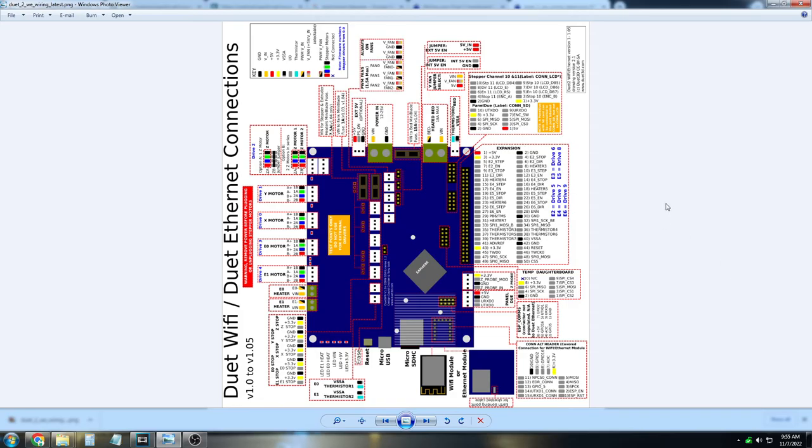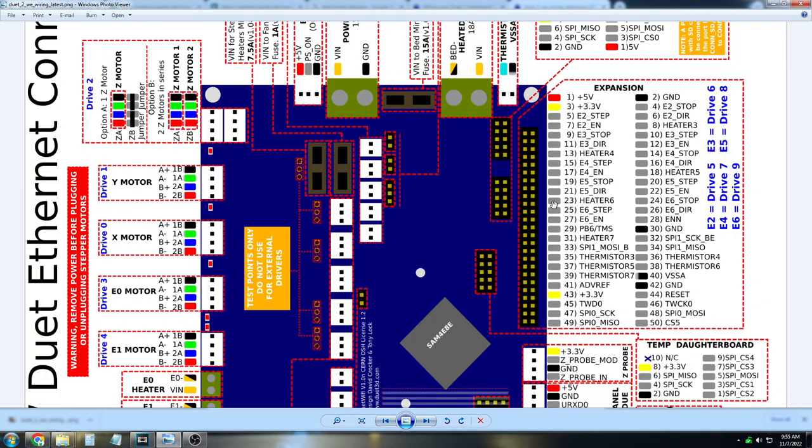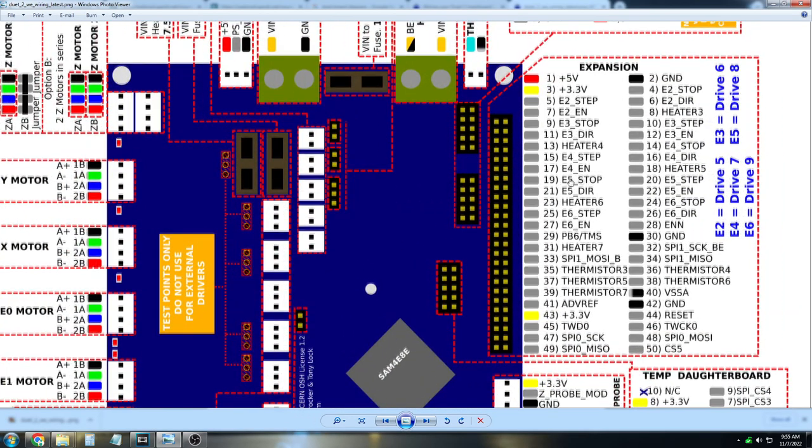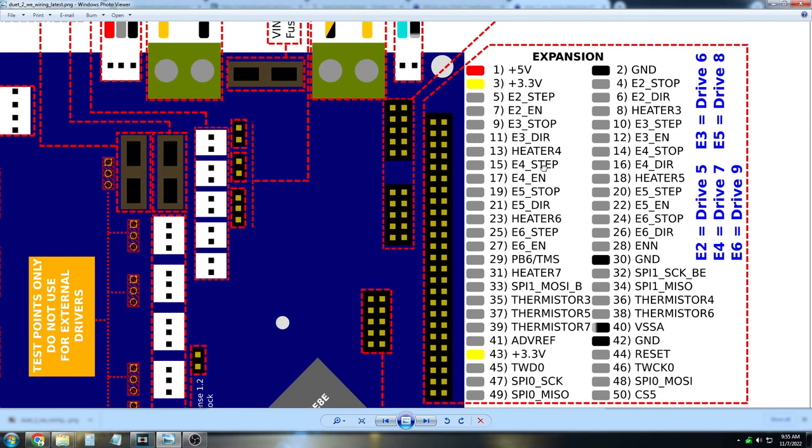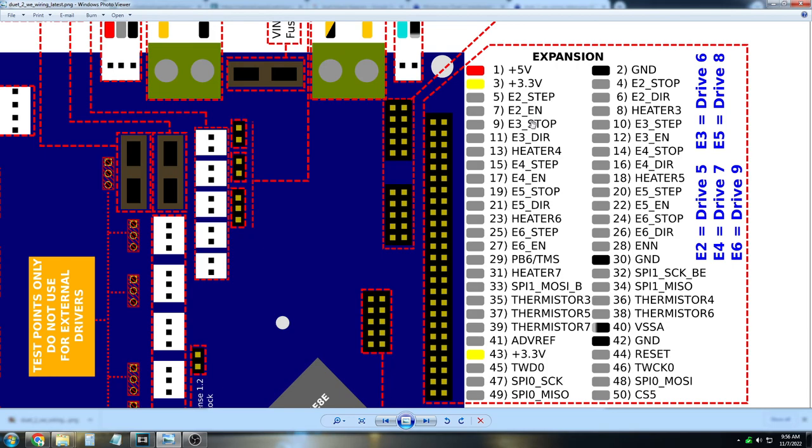Here is the Duet board diagram, the main control board we use in our printers. We're going to look at the expansion pin slots here on the right side. On pin 5, we have a stop signal. On pin 6, we have the direction signal, and on pin 7, we have the enable signal, just as the same connections are on the motor.